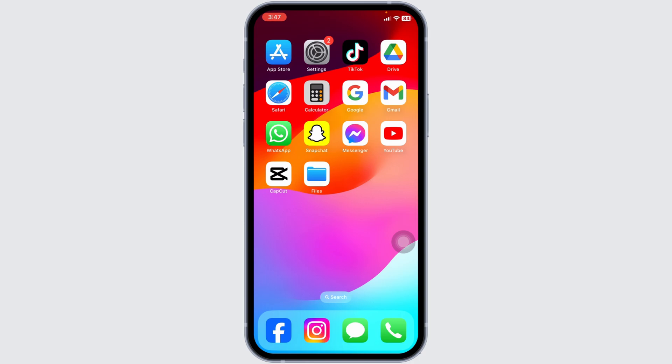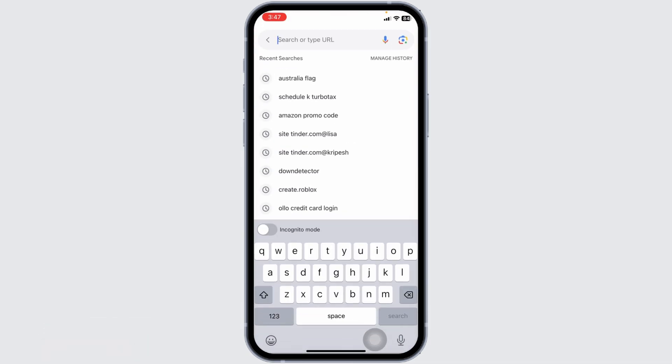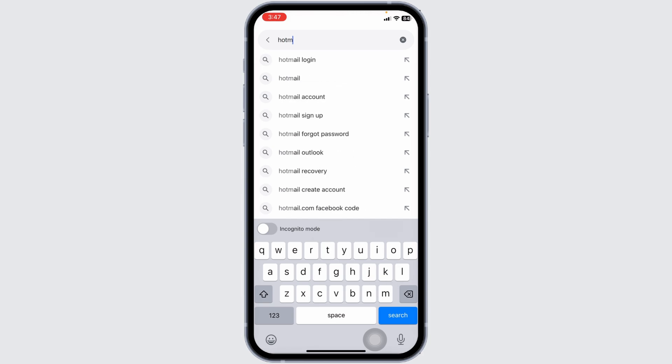Step 1. First, open your preferred web browser on your computer or mobile device. You can use Chrome, Safari, Firefox, Edge, or any browser of your choice.